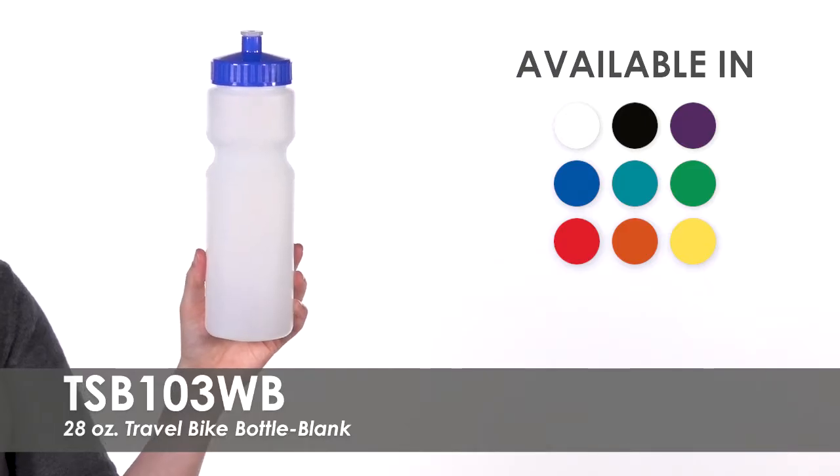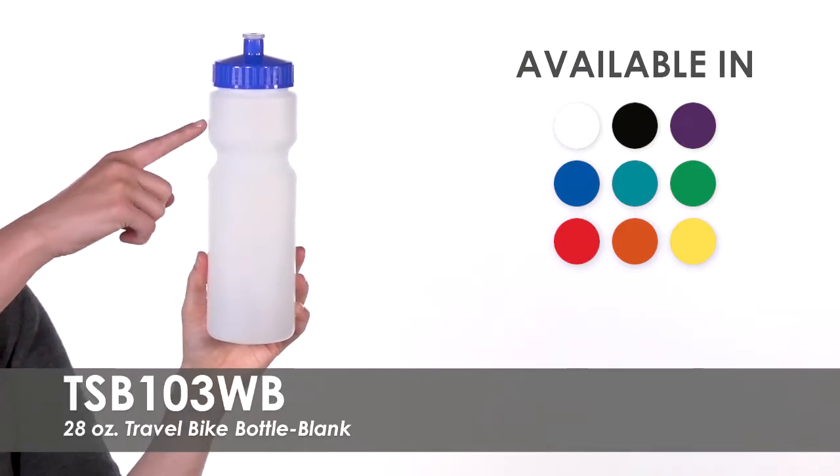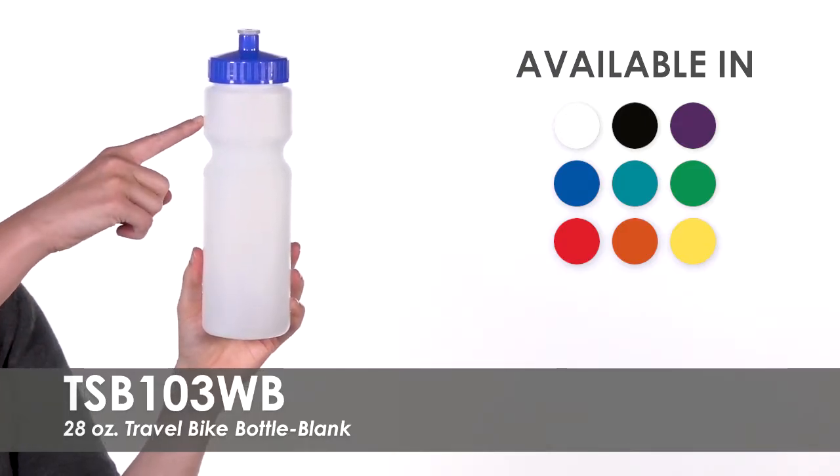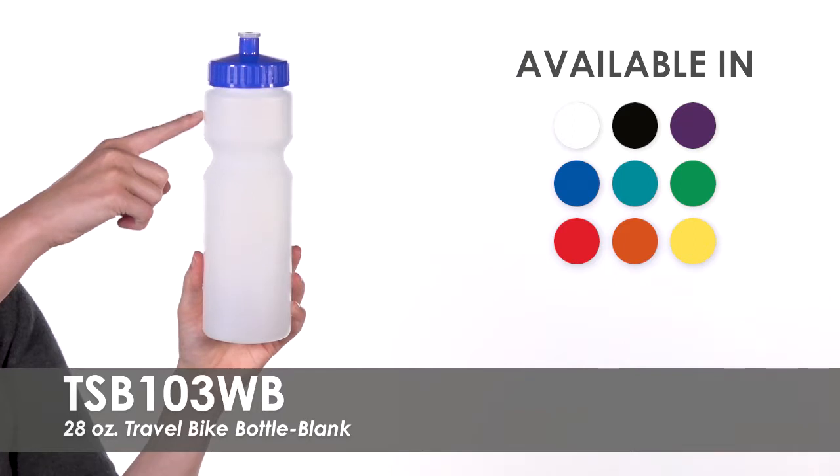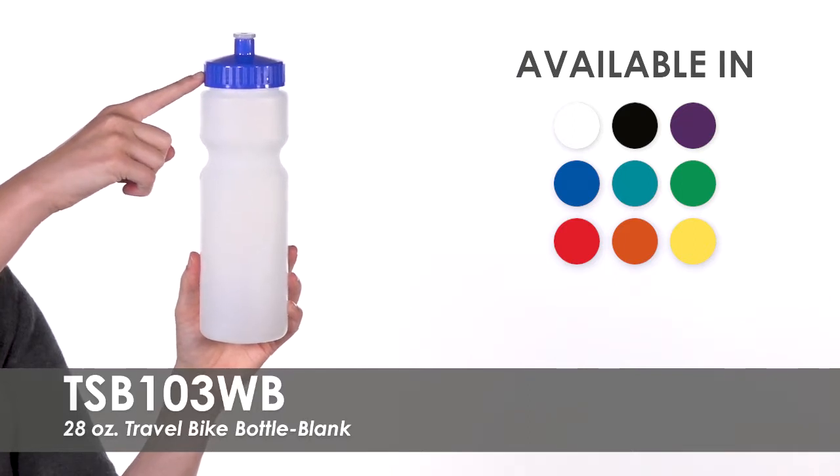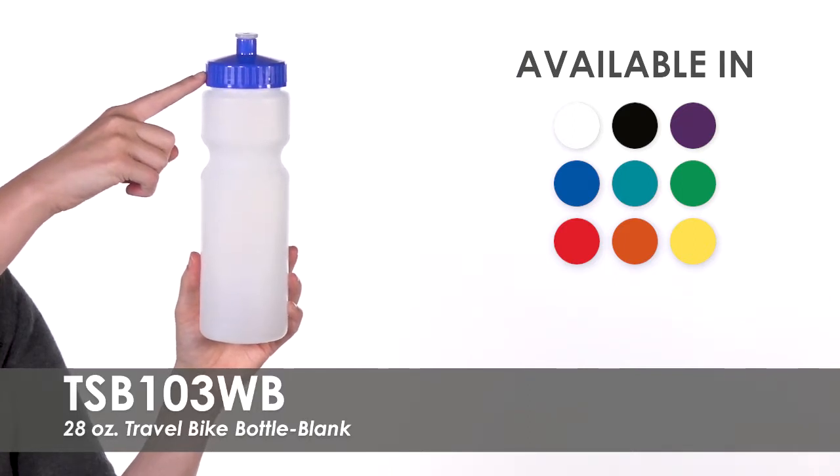We offer this bottle in either white or frosted with over nine lid color options to choose from.